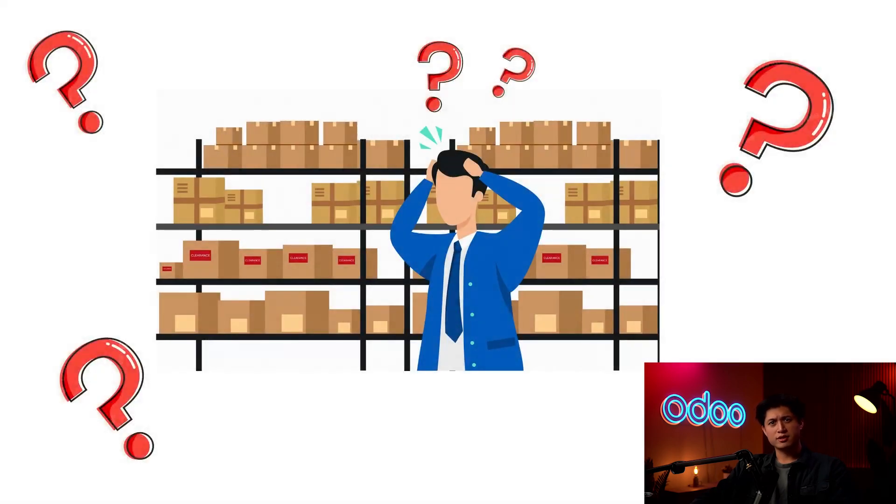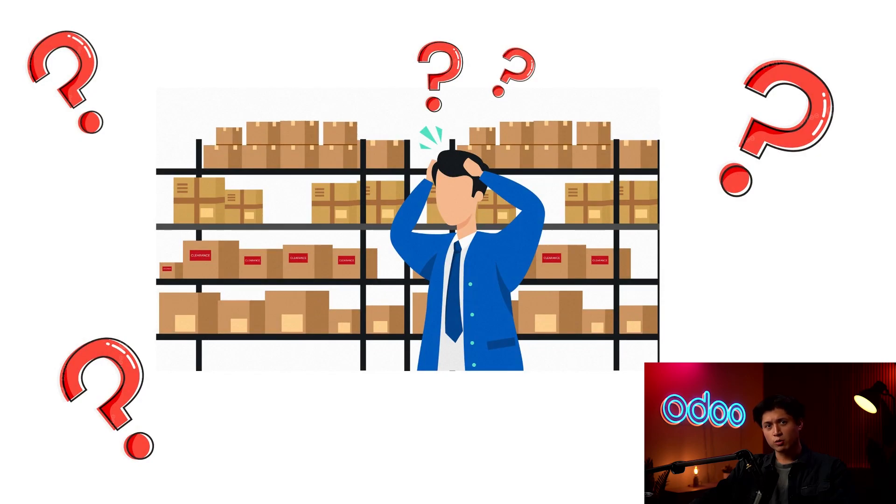New shipments keep rolling in, and somehow they always end up in the wrong place. Now, I could spend all day playing Warehouse Tetris, but I'd rather let Odoo do the work for me. So that's where put-away rules come in.